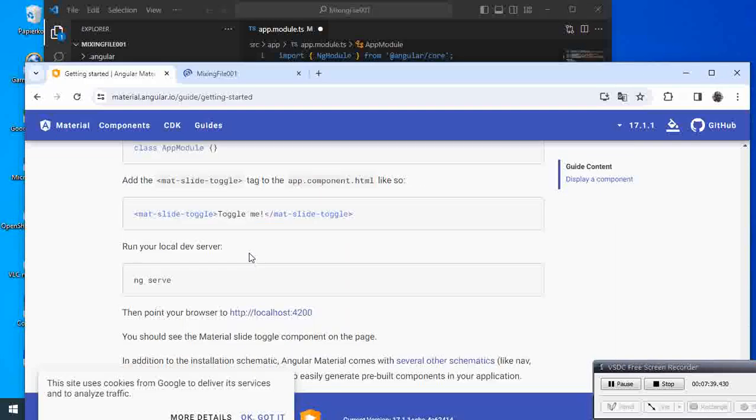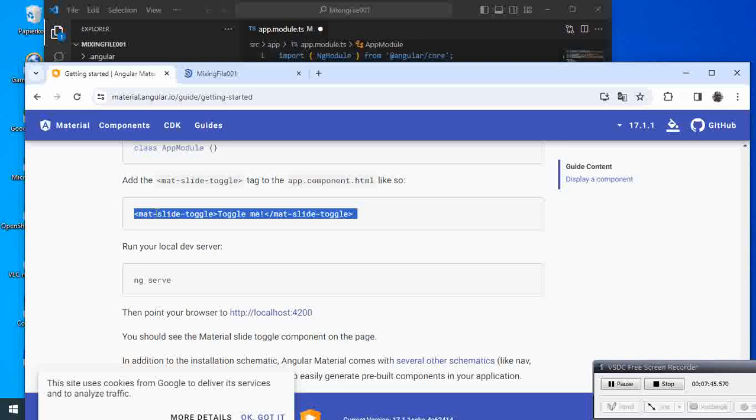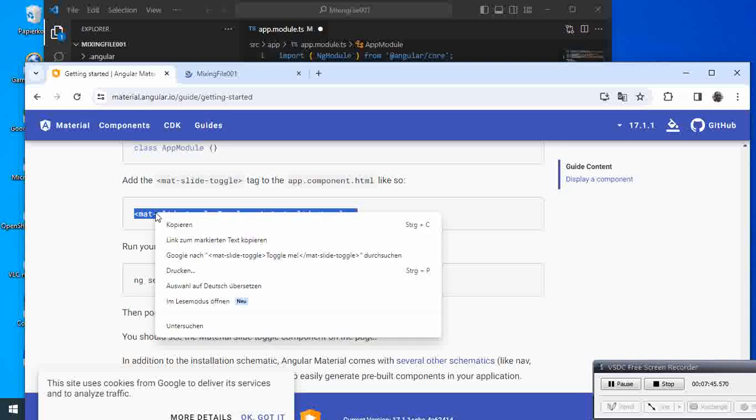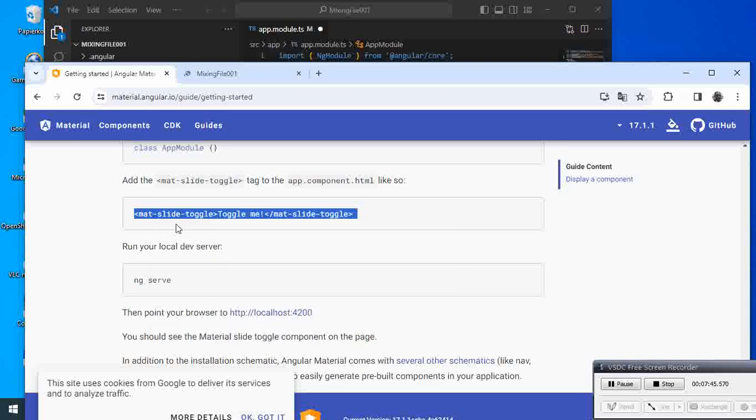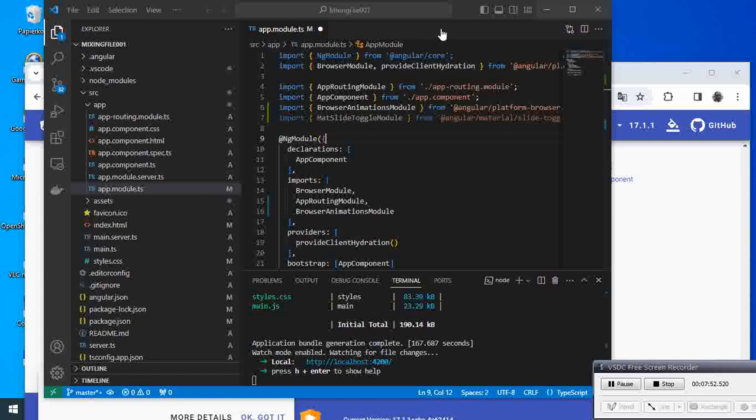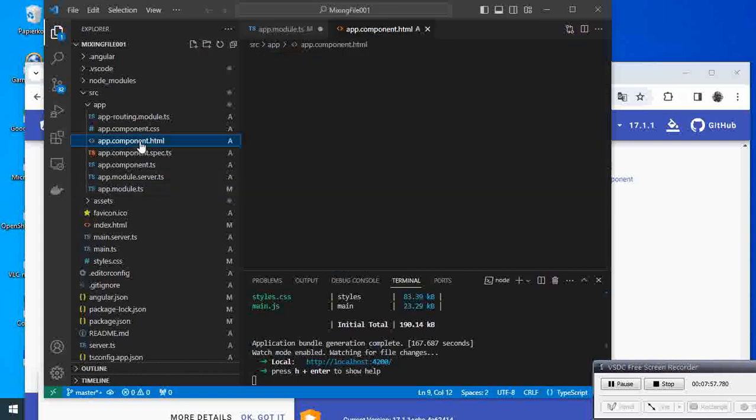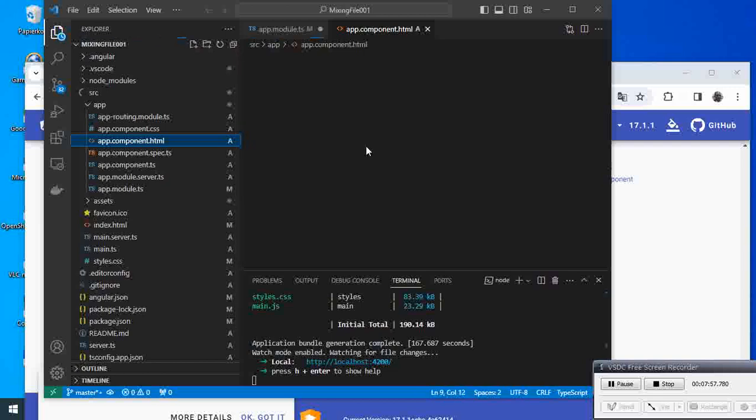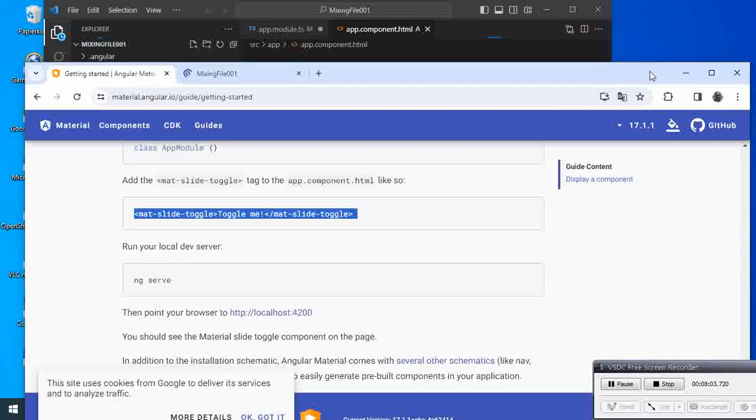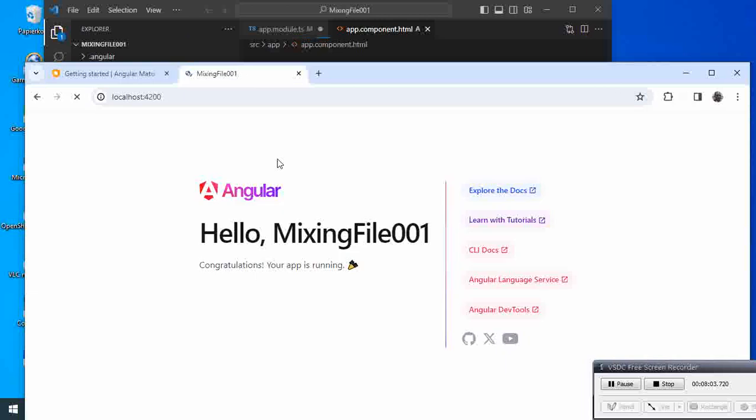Is to come here and take the HTML. So we save this one and we go to the HTML file.